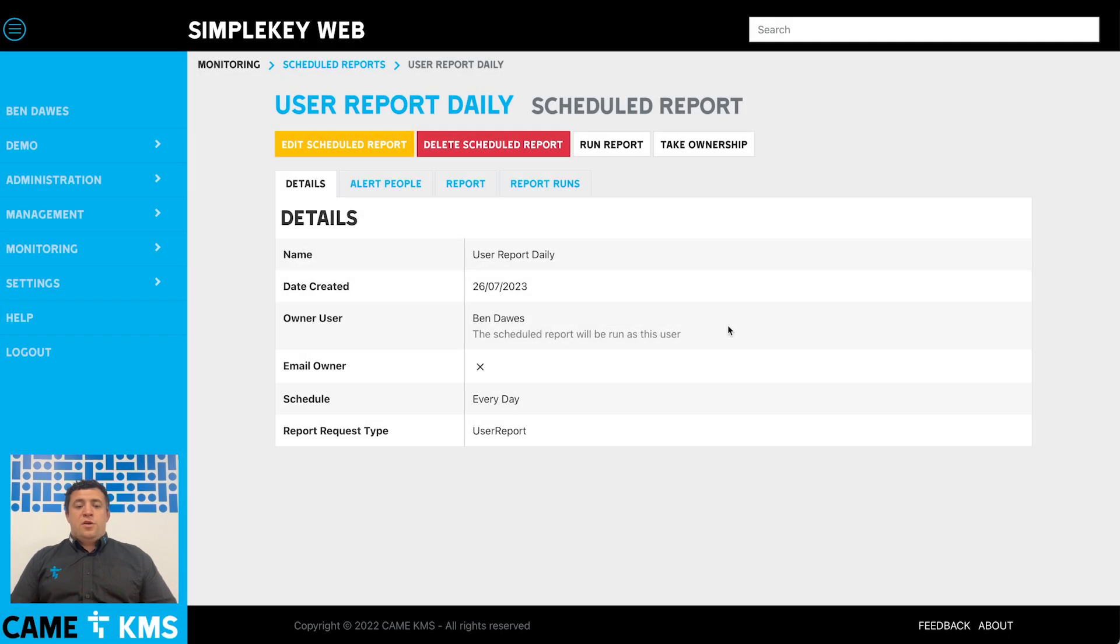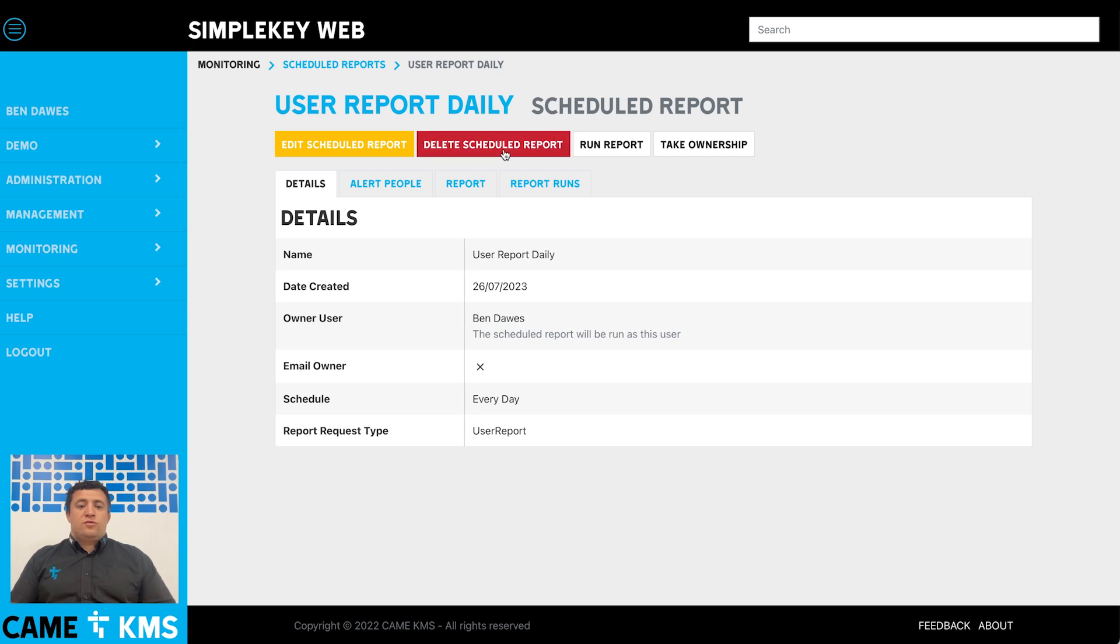If you no longer want to receive that report, you can just go on there and click the delete scheduled report button.